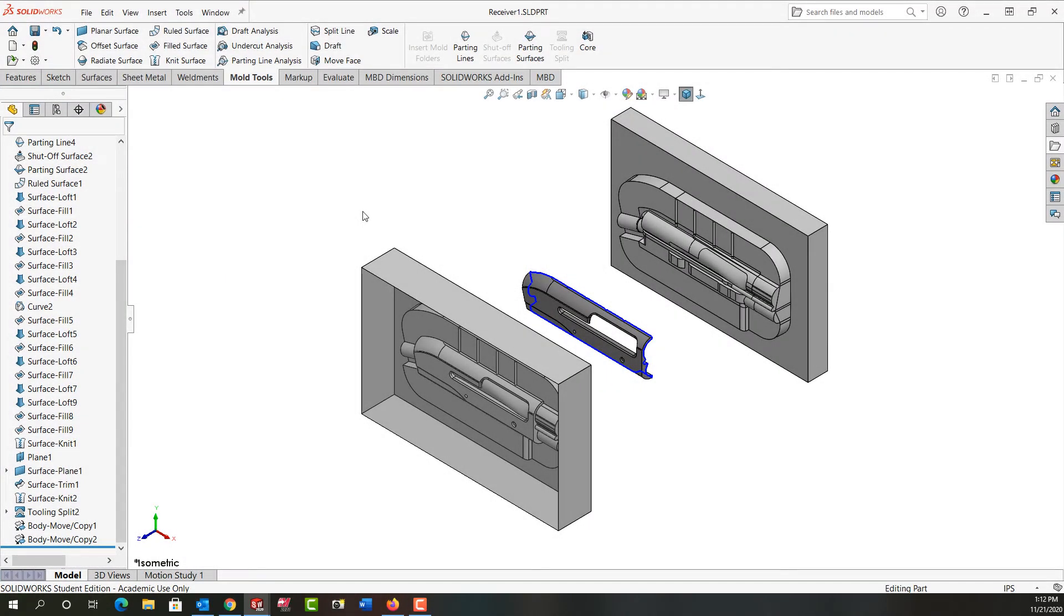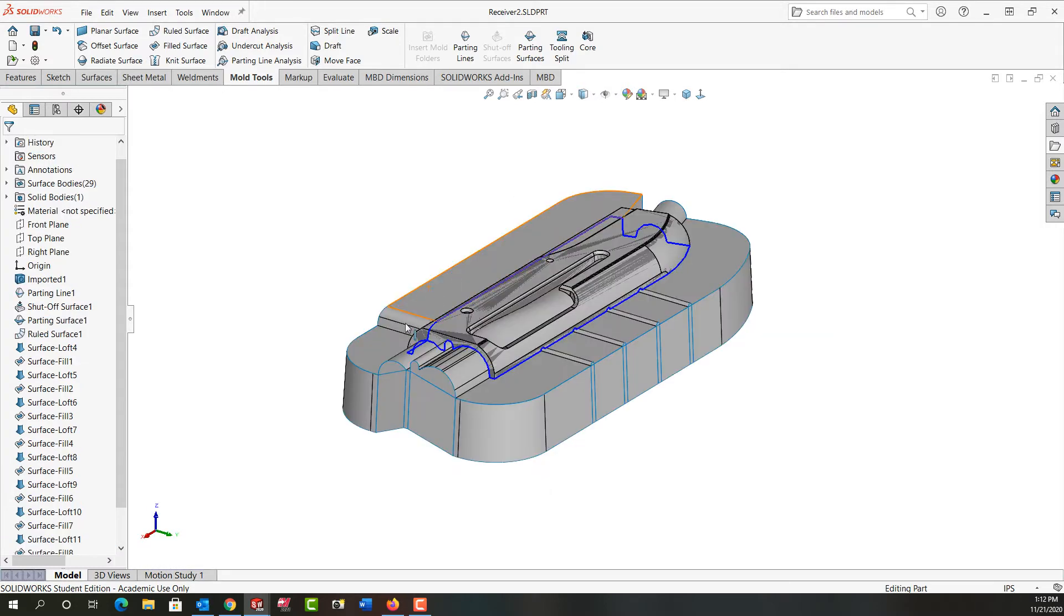In this video I'm going to demonstrate how to finish creating the corn cavity as shown here. So first I'm going to control tab back to my other part and the next step I want to knit these surfaces together.